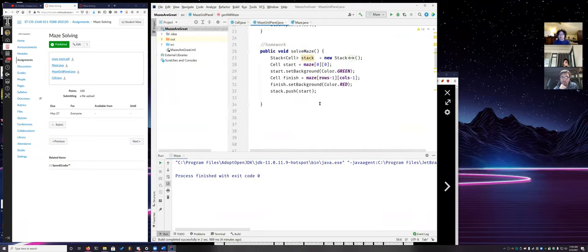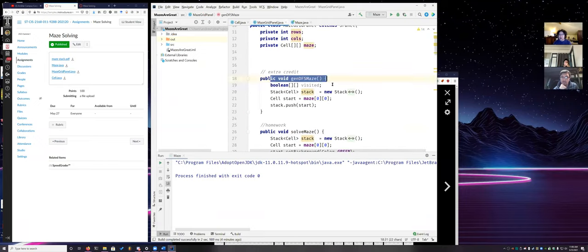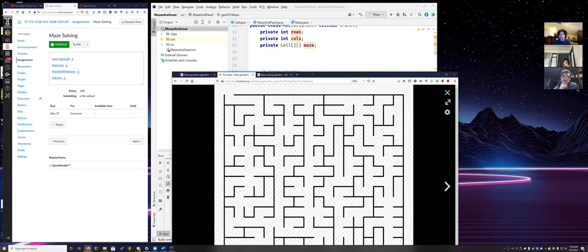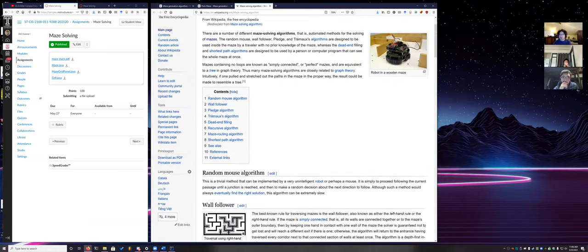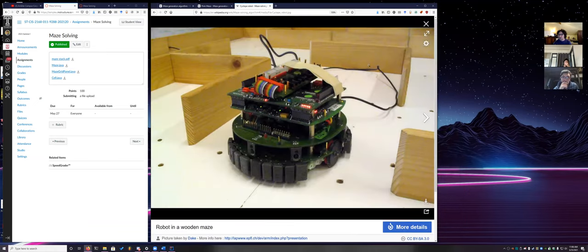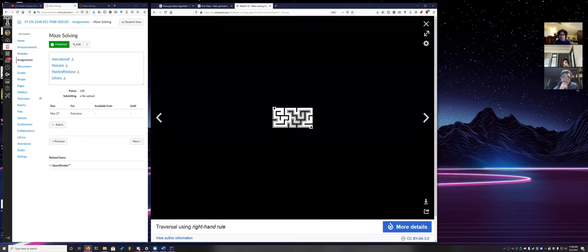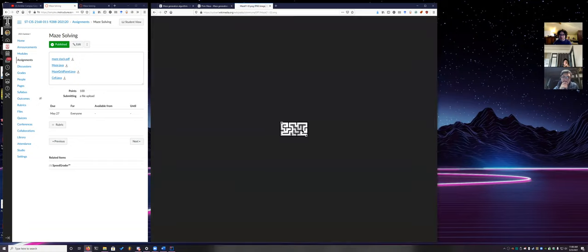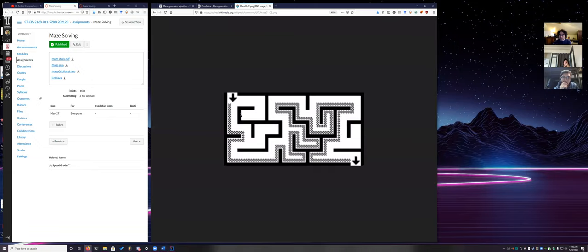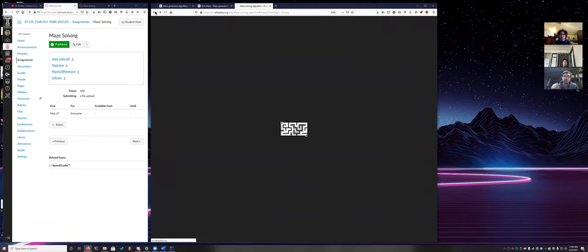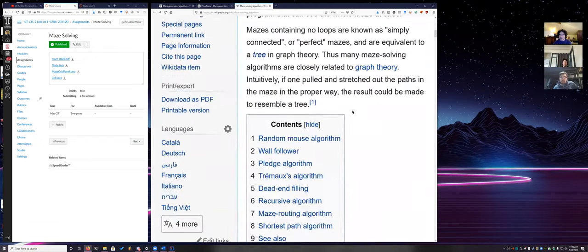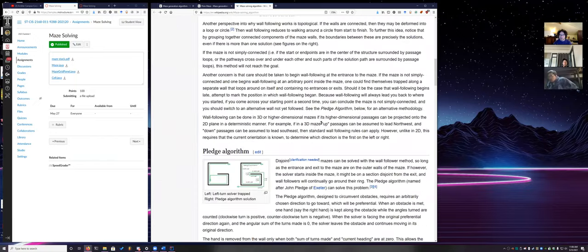There's extra credit for implementing the maze generation algorithm, but what I want you to implement is the maze-solving algorithm — very classical for robots in intro classes. I already went over the right-hand rule and you can see how that works in this context. But we want you to use depth-first search for this one.